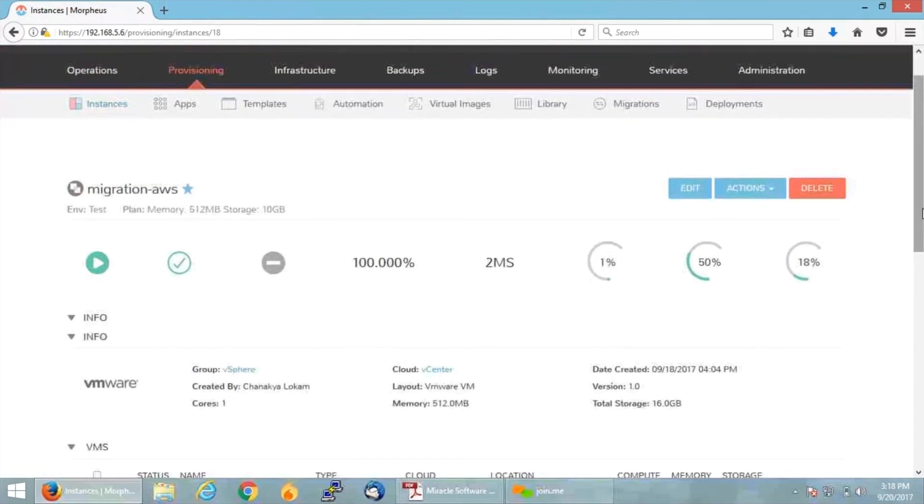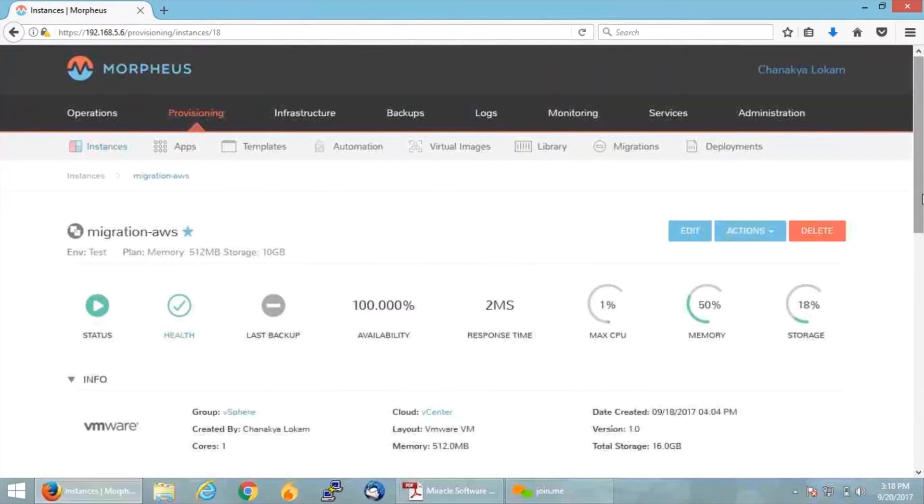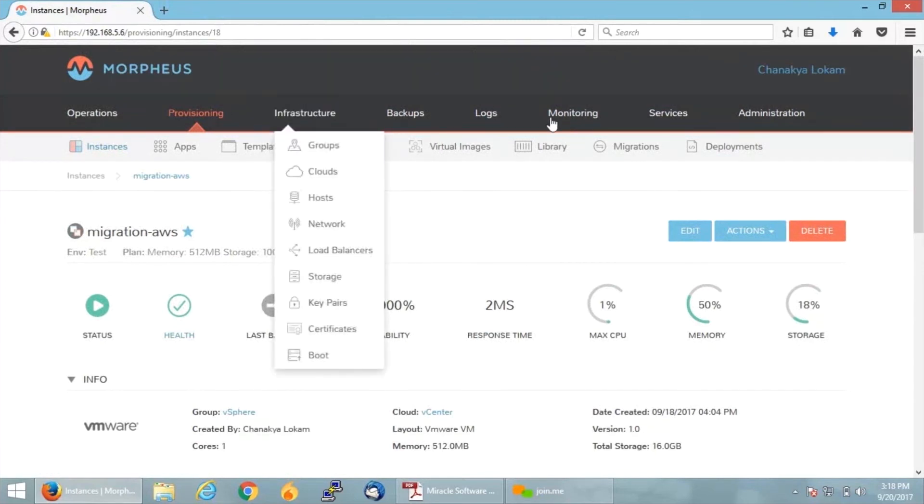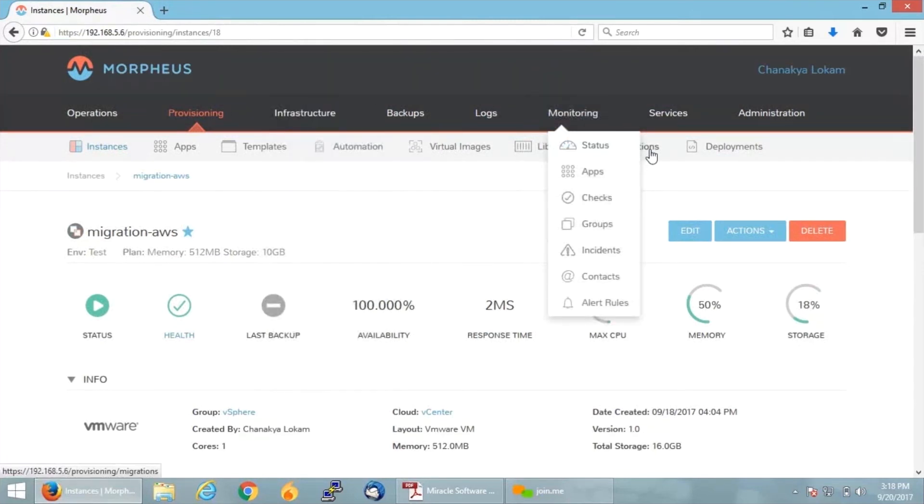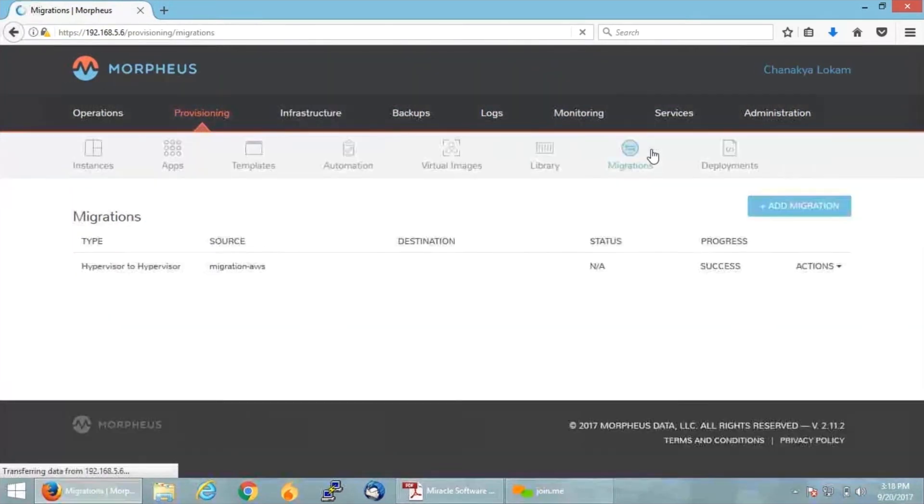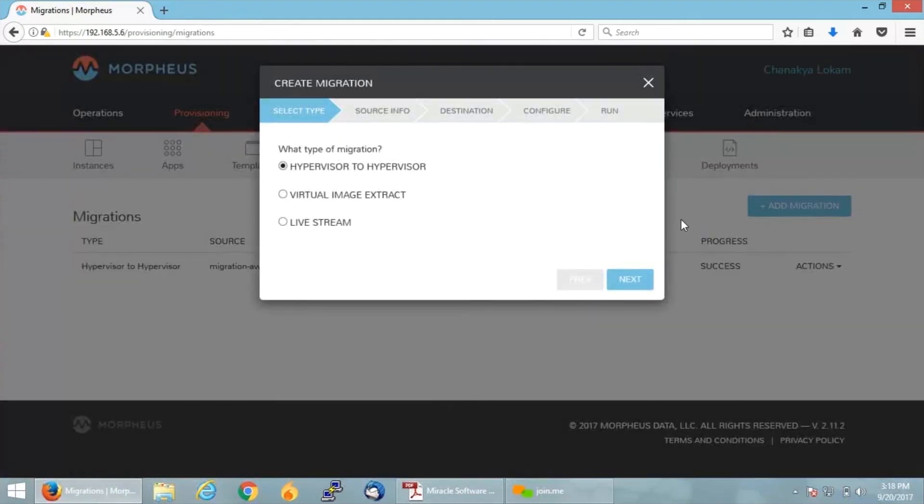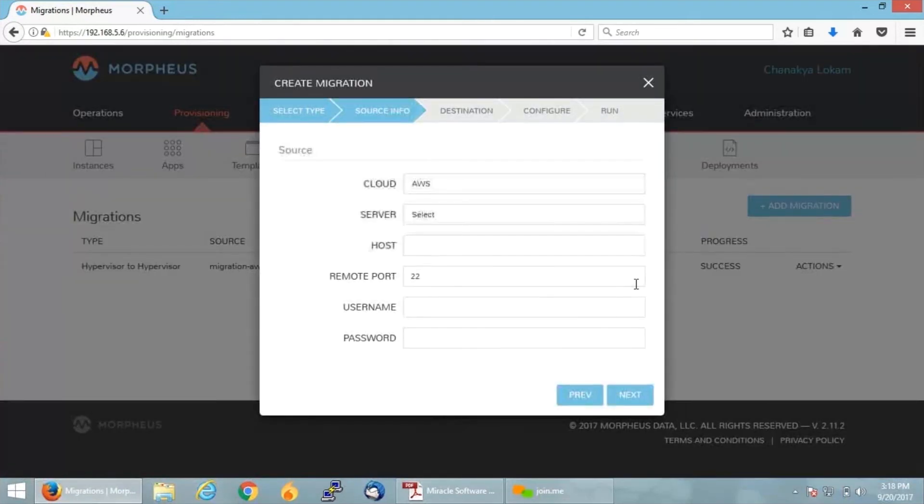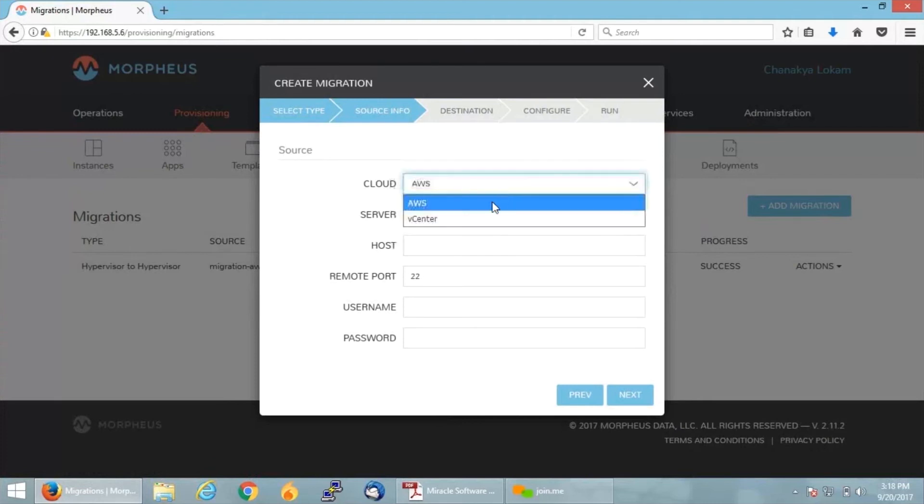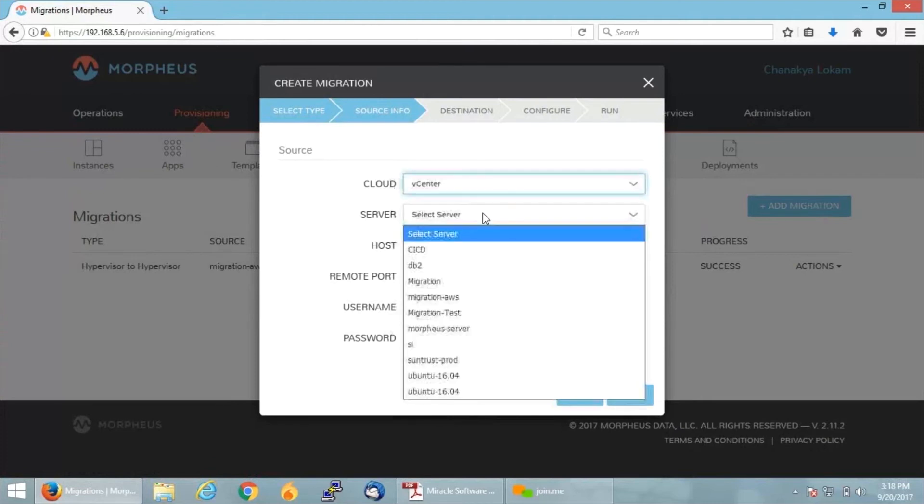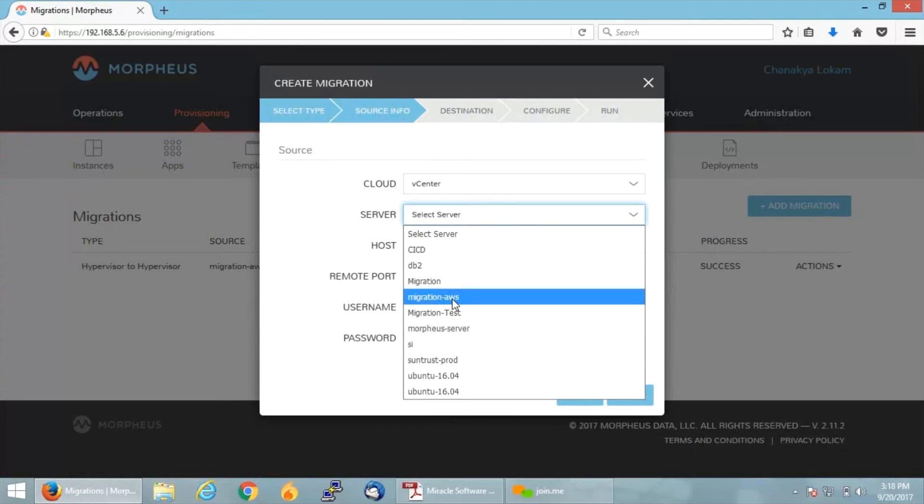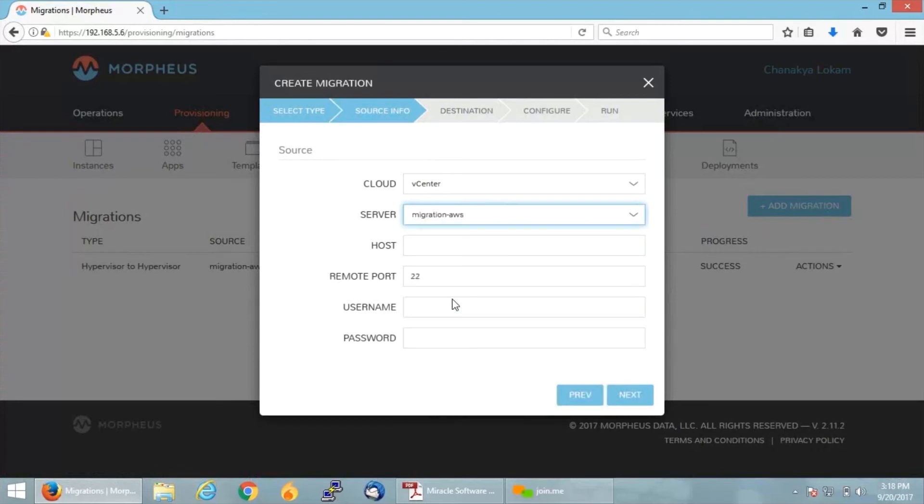Now I'm going to migrate this particular VM onto my AWS public cloud. For that, let me just navigate back to my Migrations tab. Click on Migration, Add Migration, select hypervisor to hypervisor. I'm selecting my source VMware vCenter, the instance name which I want to migrate, or rather VM name which I want to migrate onto my public cloud.